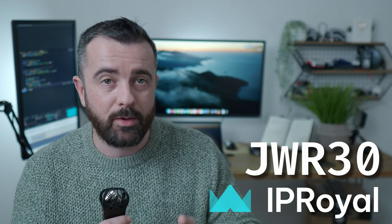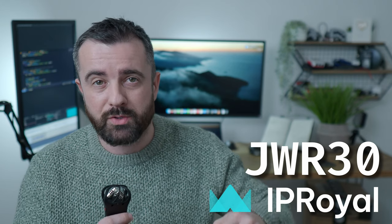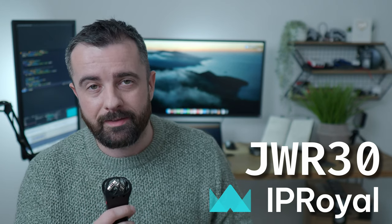There's also unlimited concurrent requests as well. So async is absolutely not a problem. If you're interested in this, go ahead and check out the link in the description below and also use my code JWR30 for 30% off your first Royal residential proxy order. Link in the description, my code is JWR30.